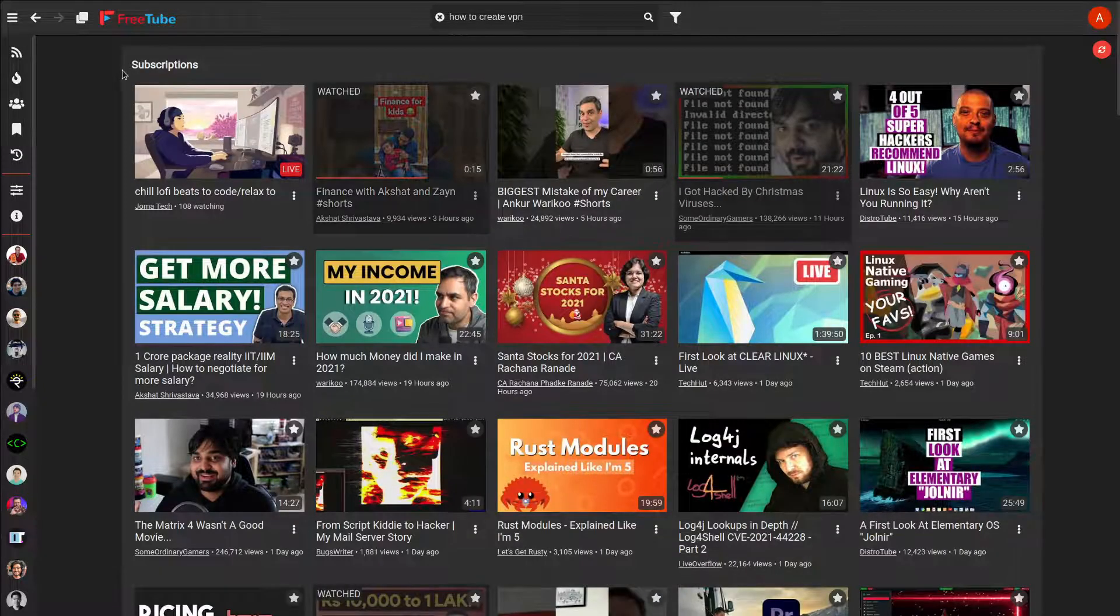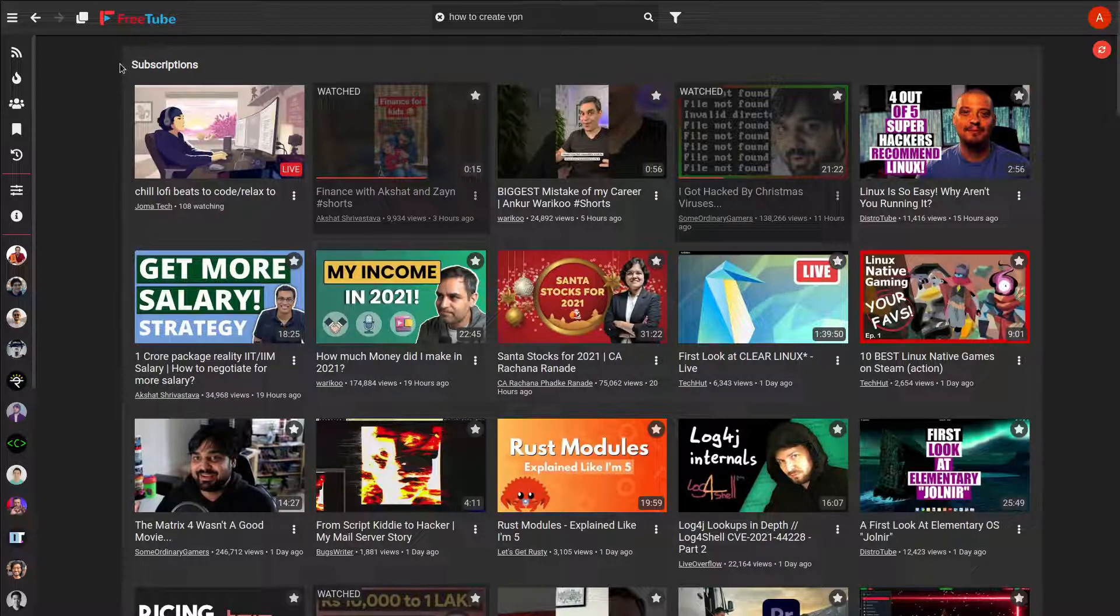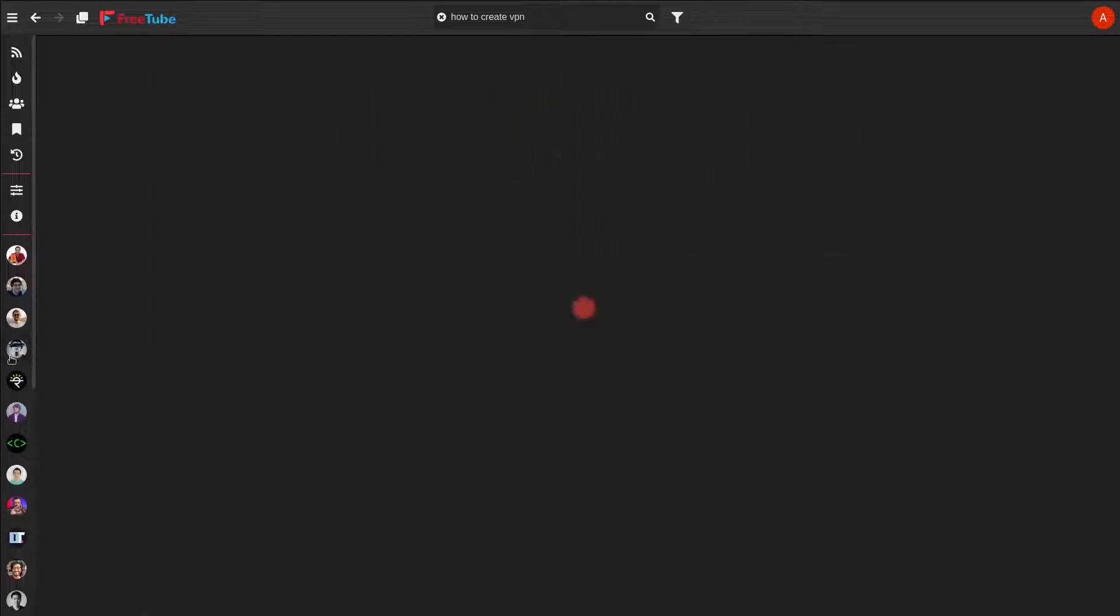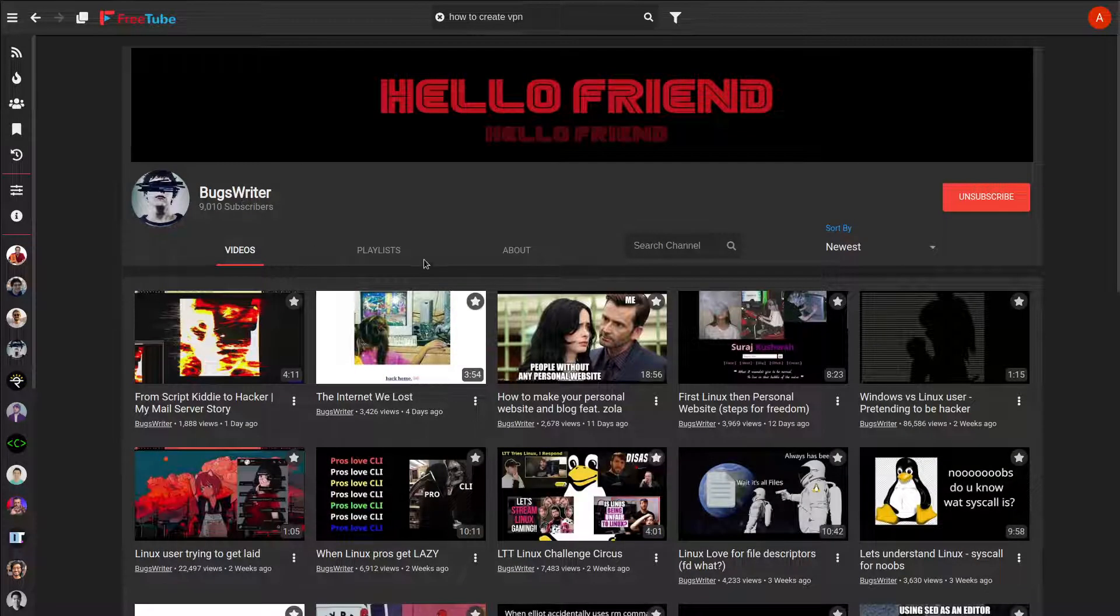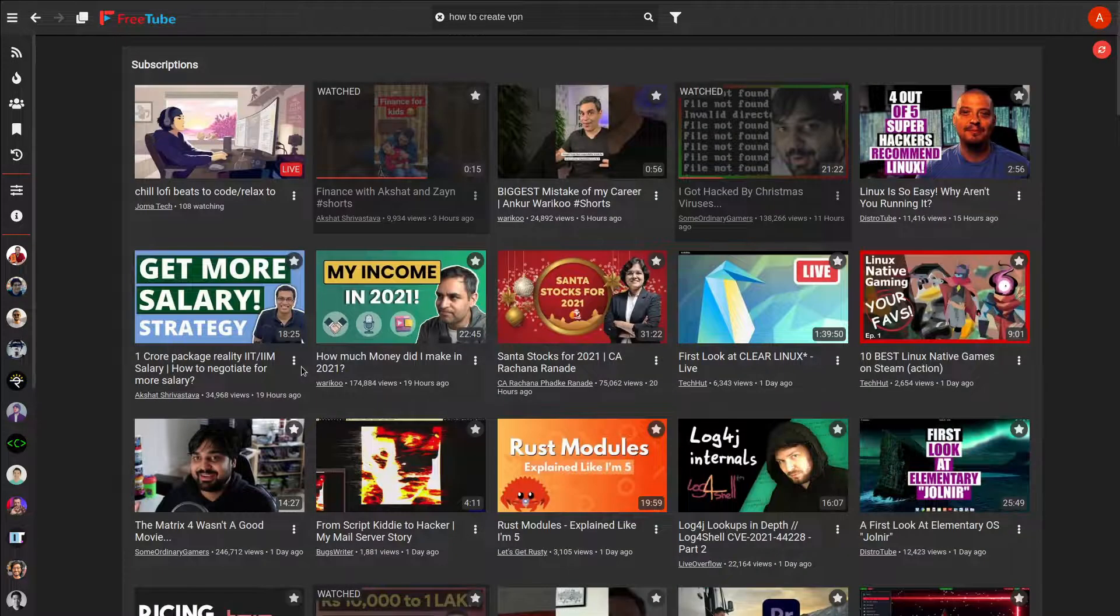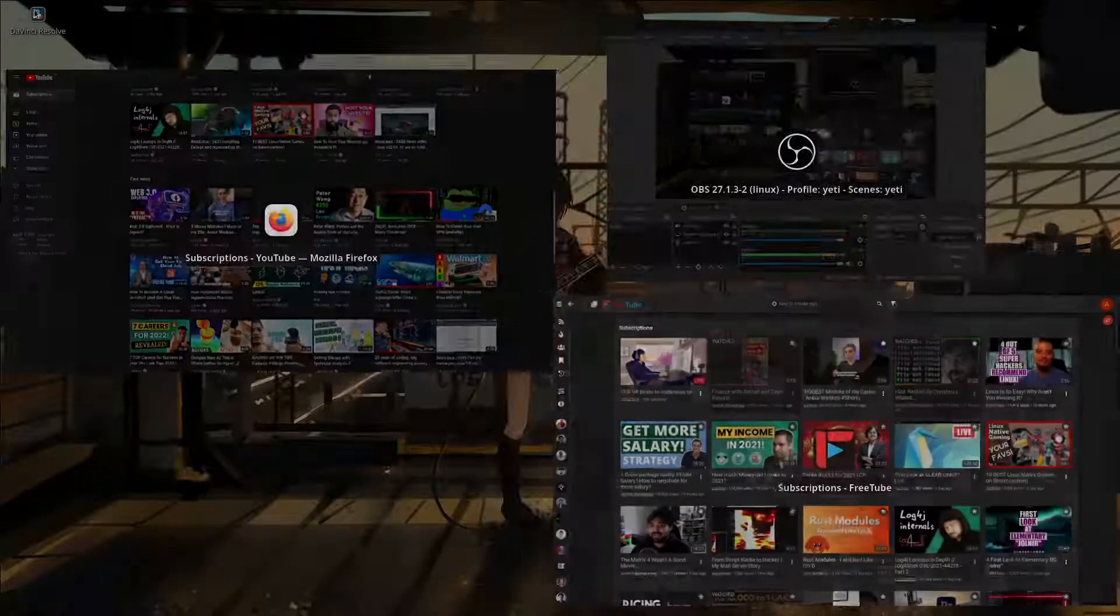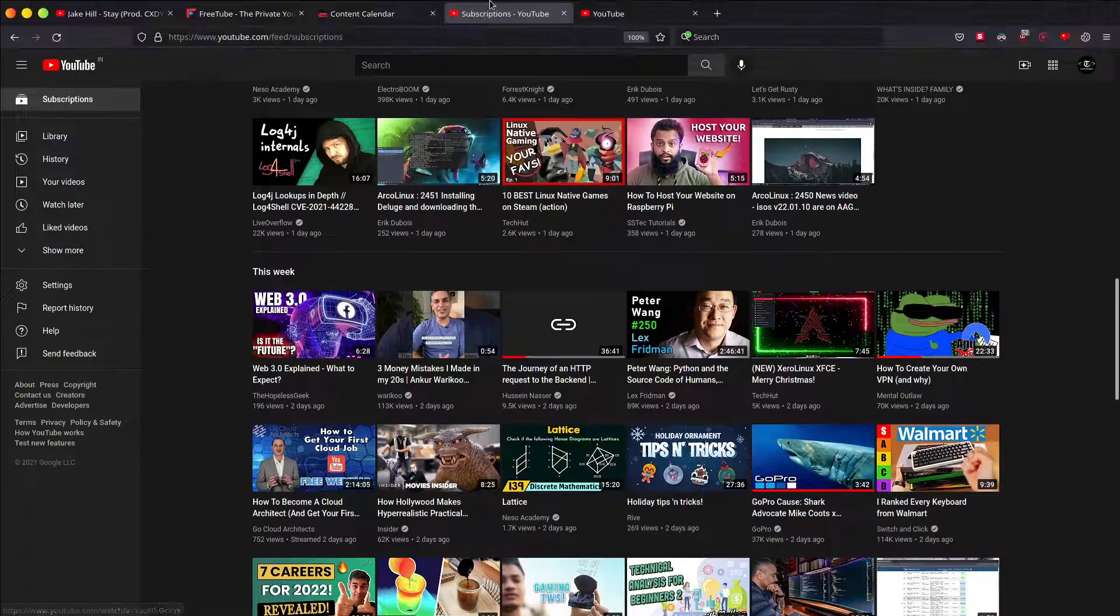Maybe you can switch from youtube.com to FreeTube. At the end of the day it's only matters what you consume. To help with that I got this thing. You can also check Bugs Writer, he's about to hit 10K very soon. And don't forget to subscribe me.